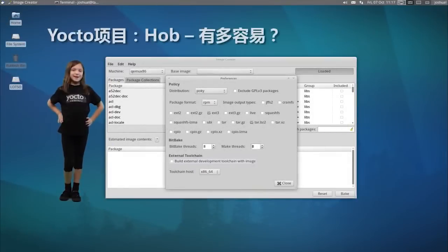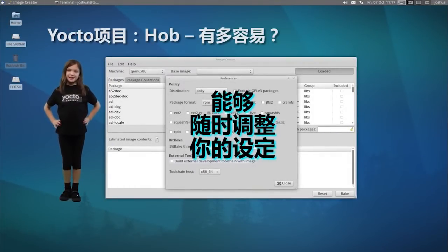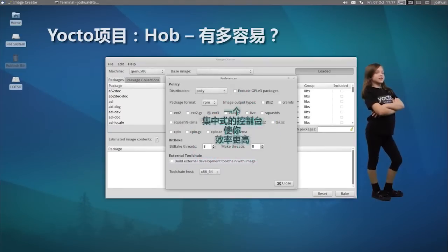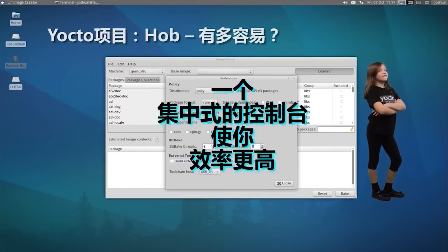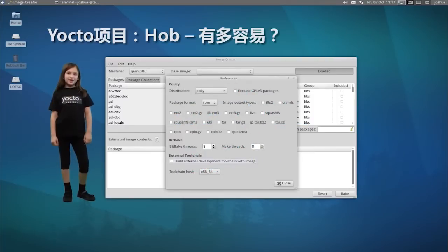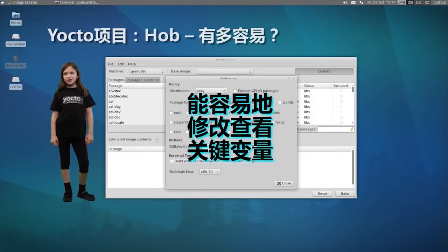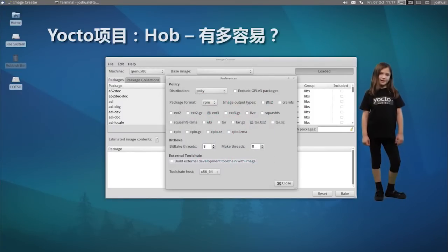Change can be good, especially when you need to adjust your settings on the fly. HAB's central console helps you keep focused and efficient across multiple tasks. Everything you need to adjust build settings is just a click away. You don't need to track multiple windows around your environment.